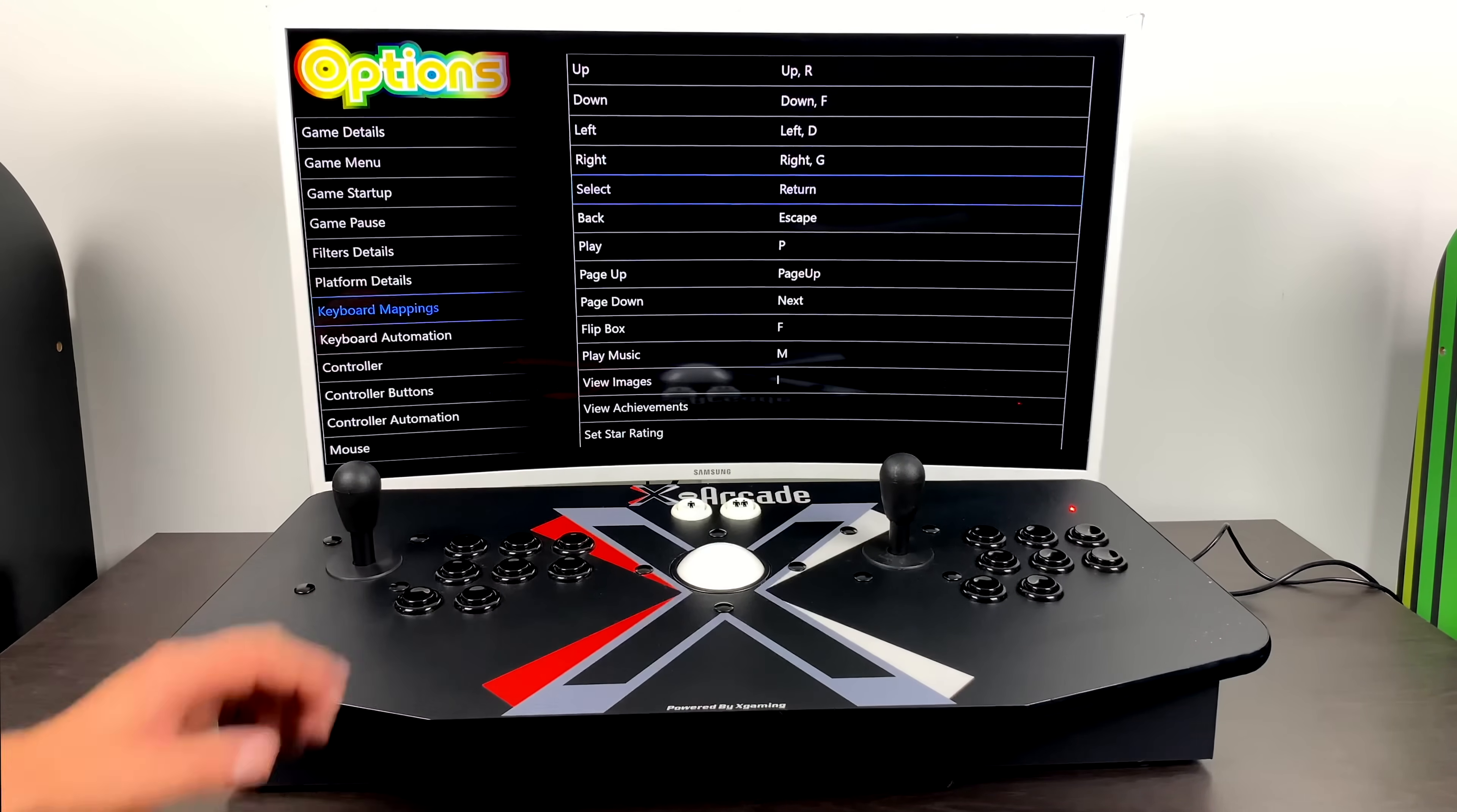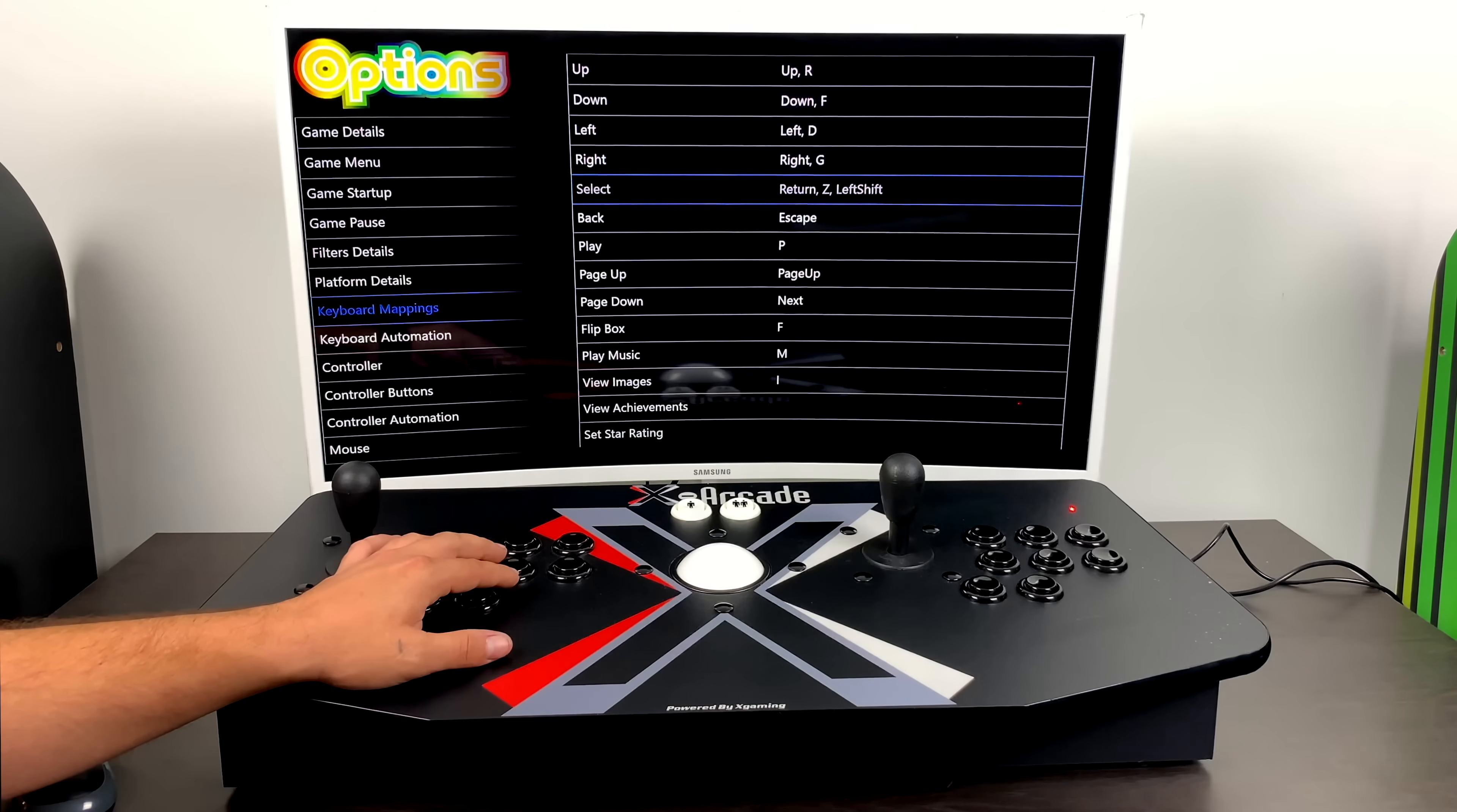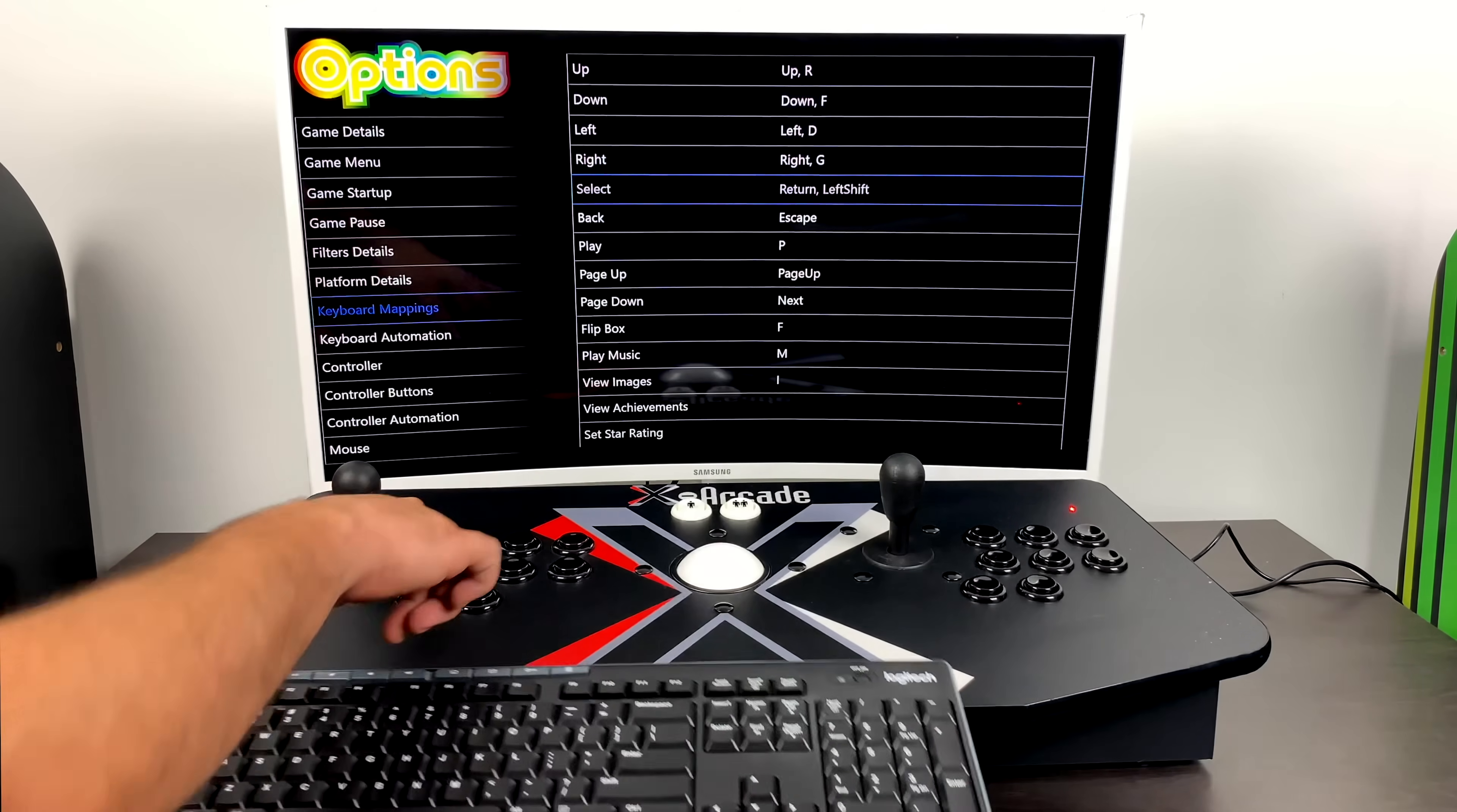So as you see, my left-hand stick is already mapped. It's up, down, left, right. And my right-hand stick was just mapped as RFDG because that's what the encoder is putting out. It's putting out keyboard signals. Mapping the rest of the buttons is really going to be up to you because you might use different keys than I use. So all you need to do is go down the list and map your left-hand side and right-hand side. That way we have both sides working inside of BigBox.